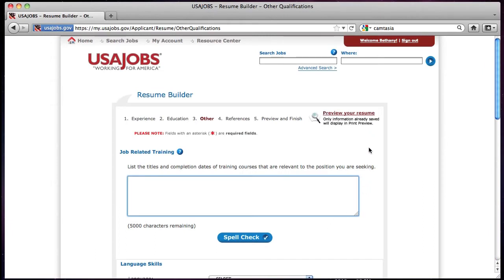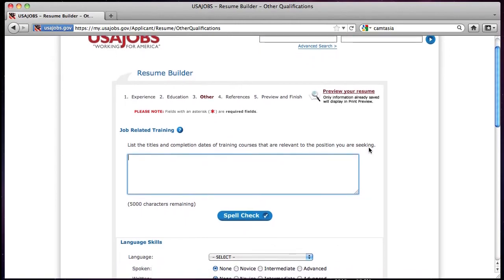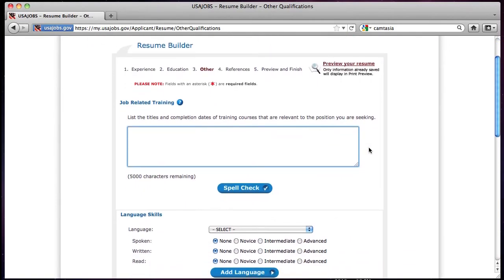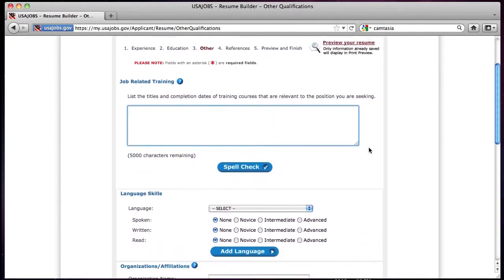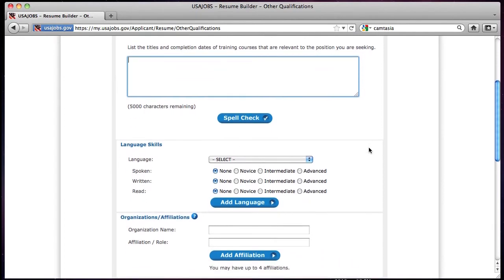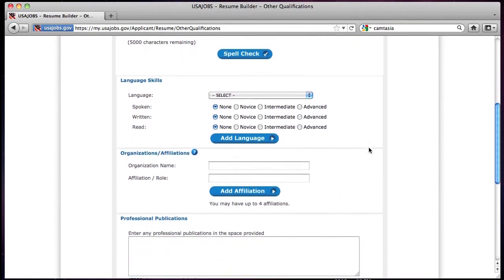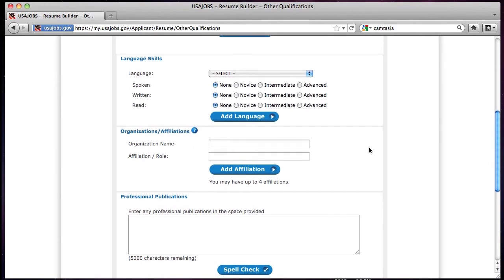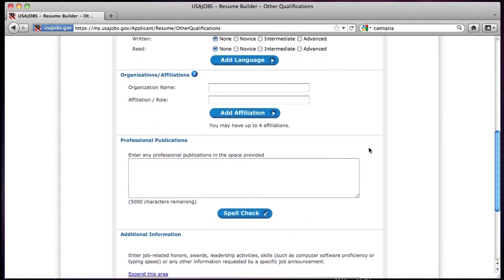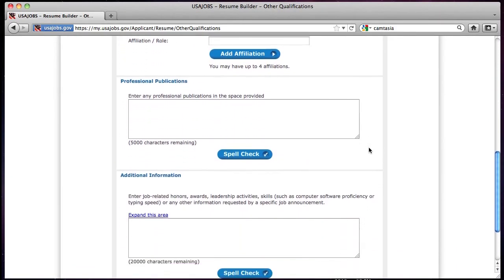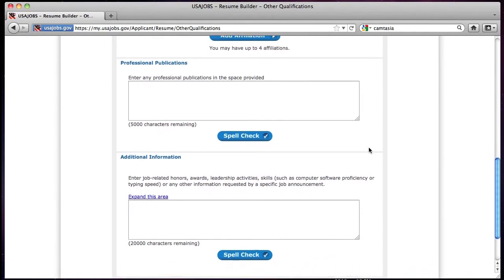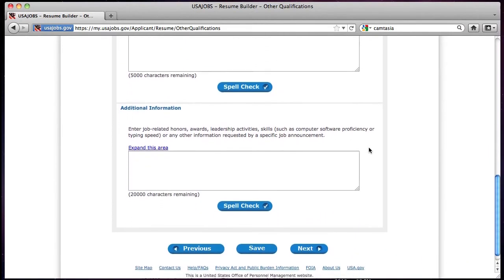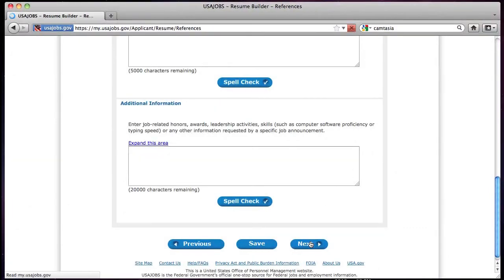The third section you will see is Other. There are no required fields in this section. You have the opportunity to provide information associated with any job-related training you have completed, language skills, any specific organizations or affiliations you are a member of, professional publications, and any additional information that you want potential employers to be aware of. Make sure to spell check after each entry to avoid spelling and grammatical errors. Click Next to move on to the next section.